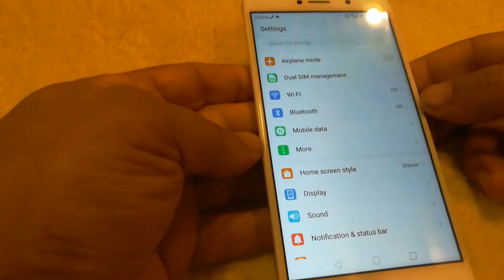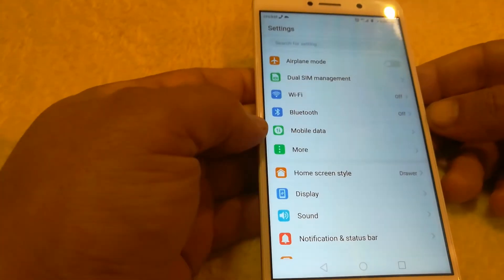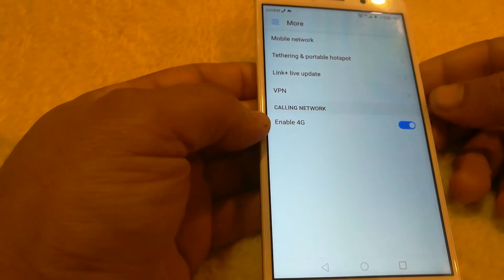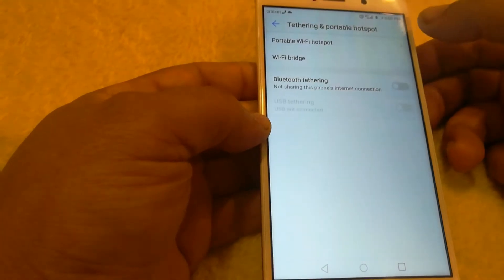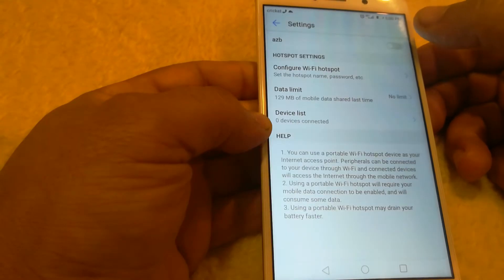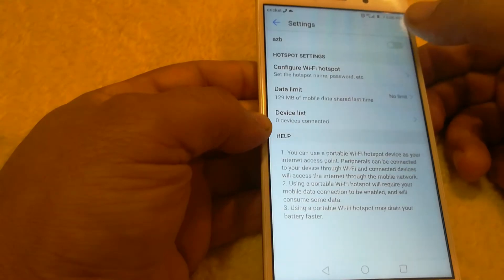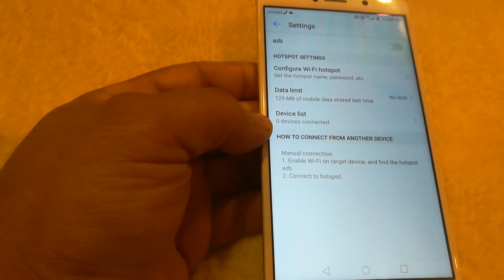You want to go ahead and go into More, and you want to go to right here where it says Tethering. So we can go to tethering and we would turn it on. This network name on this one is going to be AZB.